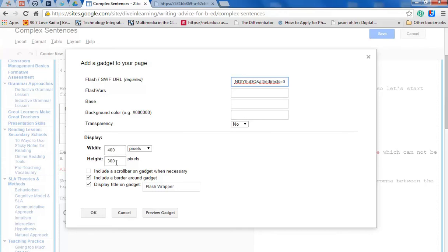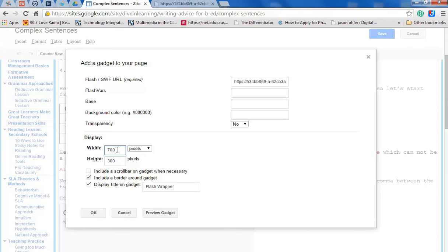This is going to be the size of your activity. And for me I want them a little bigger. So I'm going to make it 700 and I'm going to make this 600. And you can play with the different sizes to see what fits but I'm going to try this for now.